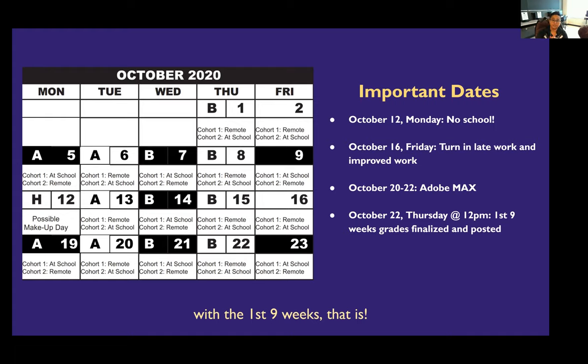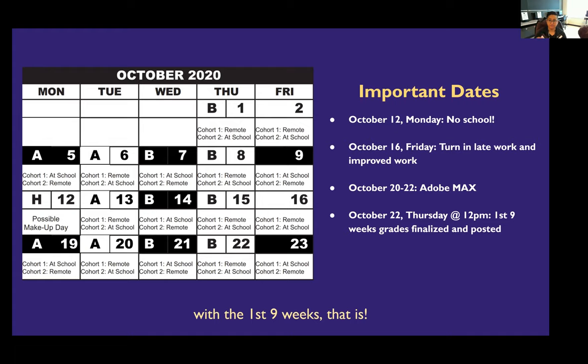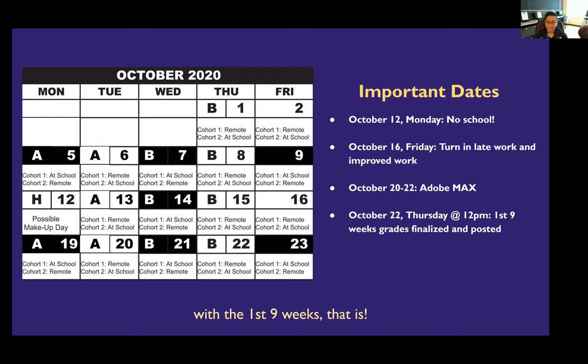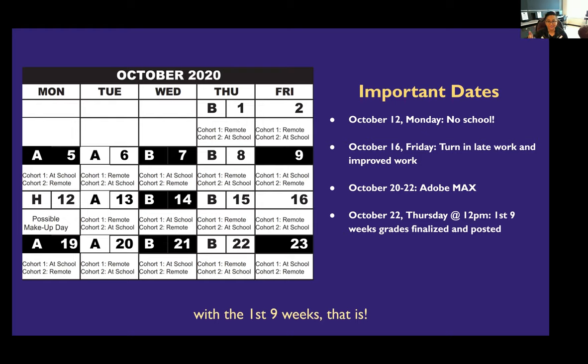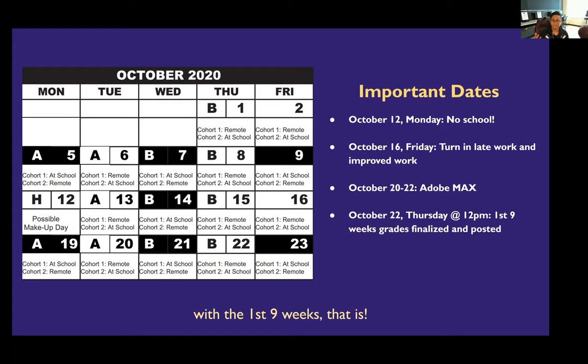On the 16th, so next Friday, this is when I'm asking you as a favor to turn in any light work or improved work. So as I mentioned my last video and in class, I'm always welcome to take your light work and any corrections you want to make. You just have to make it by that date if possible. Because on the 22nd, which is the Thursday after that, I have to post grades for the first nine weeks by noon. So that's an actual date and time that's given to me that's non-negotiable. If you can turn in stuff by the 16th, that gives me time to grade.